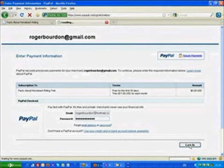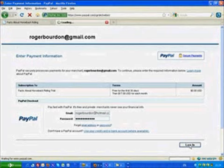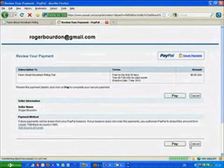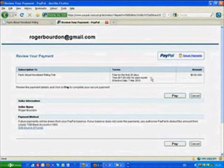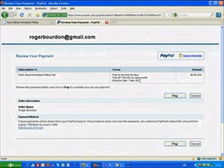it will take you, we just wait a second while it logs me in, it will take you to the login screen where it will confirm what you've agreed to. And here it's saying free for the first 30 days for each month, effective the 7th of March 2010. And that's 30 days from the date you have signed up.